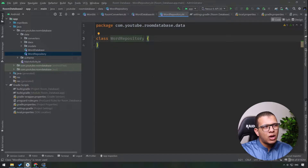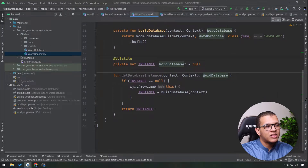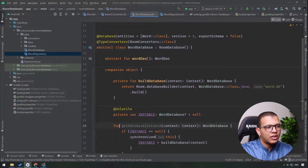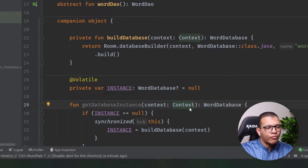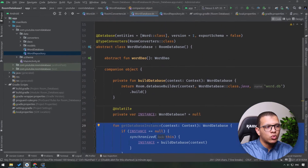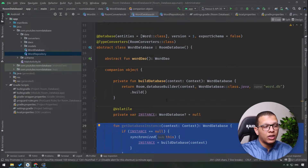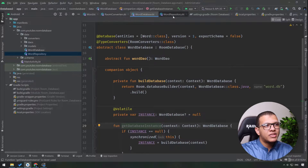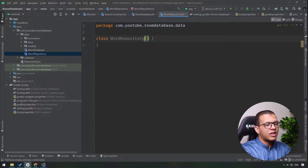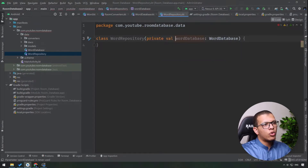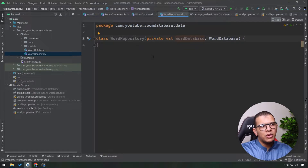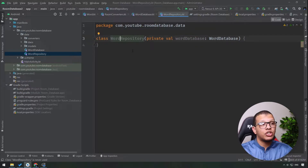To use our database, we need WordDatabase.getDatabase(instance), but for that instance to exist we need to pass the context. We won't be doing that in the next lesson because we'll refactor to use dependency injection with Hilt, which will provide this instance directly. For now we'll let this class accept the database - it will be a private WordDatabase parameter. We could also insert the DAO directly instead.